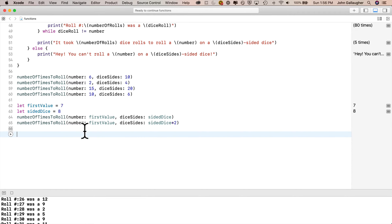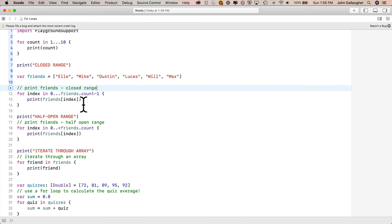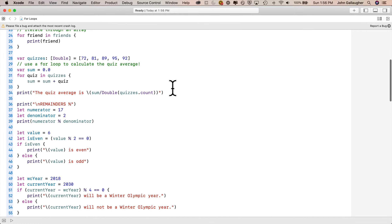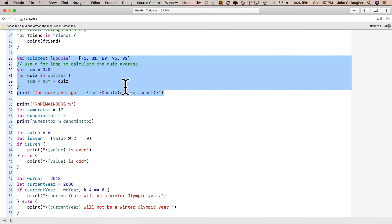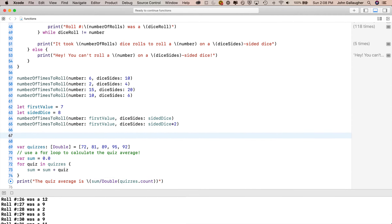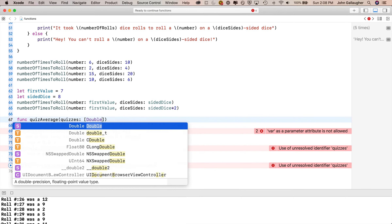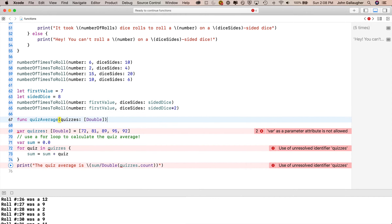We've learned how to pass values in. Now let's learn how to pass values out. In Swift, a function that passes a value out has a return value. I pull up my for-loops playground and grab the code that calculates the average of an array of quiz scores, paste it into our functions playground. The function will be called quizAverage and accept an array of doubles as its parameter: quizzes: [Double]. To declare a return value, after the parentheses I type a space, dash, greater-than symbol, space — it looks like an arrow — then the type Double. That's the type of the value we'll return.